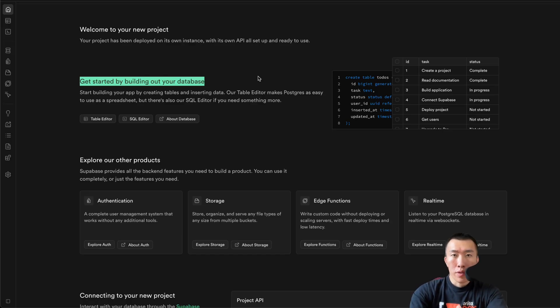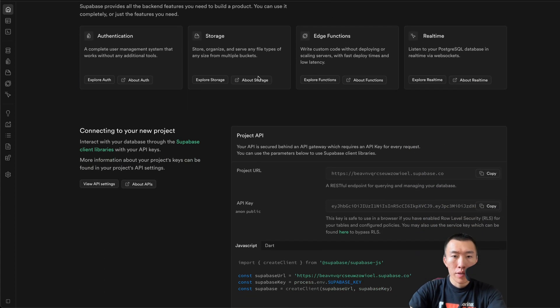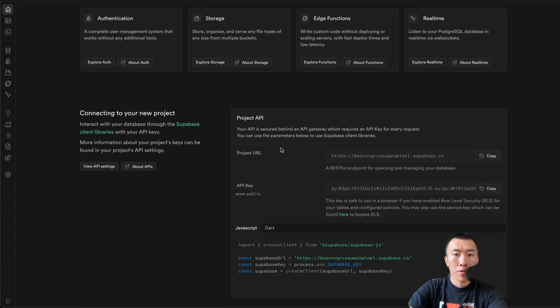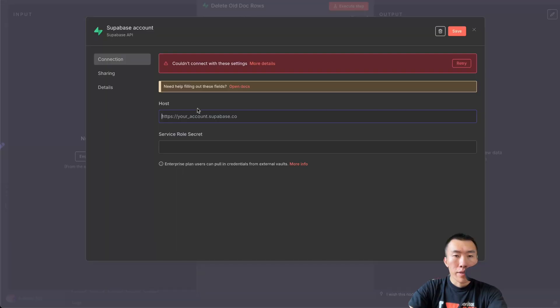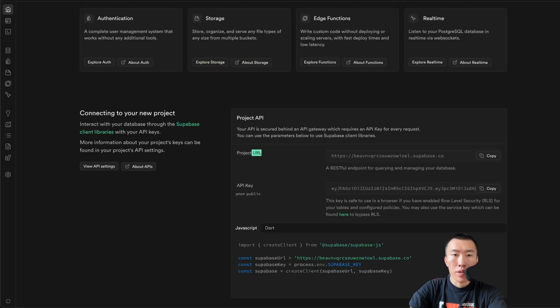Now that we're in Supabase, we're going to need to get that URL and that API key. Scroll down here — this is going to be your project URL. Hit copy, go back to NNN, and paste. Service role secret.